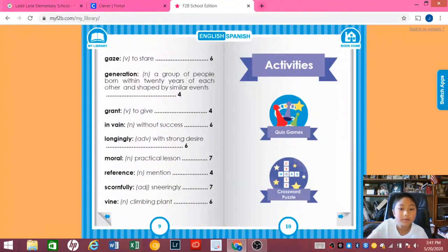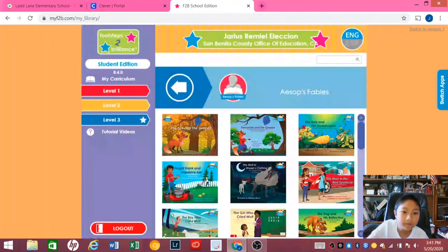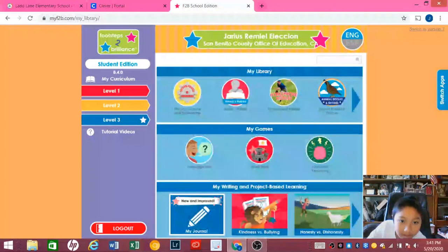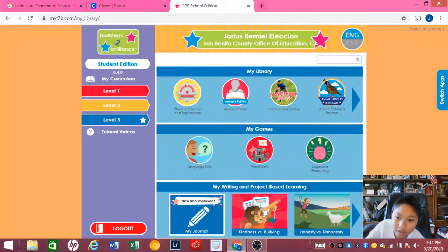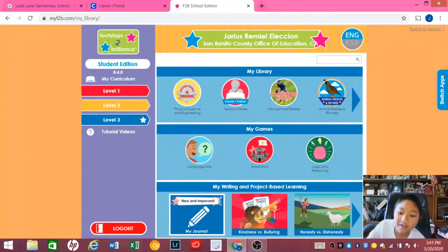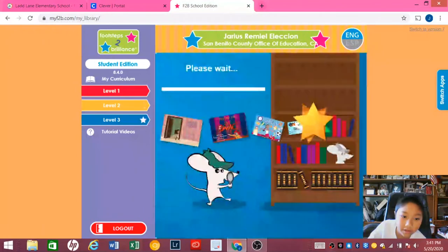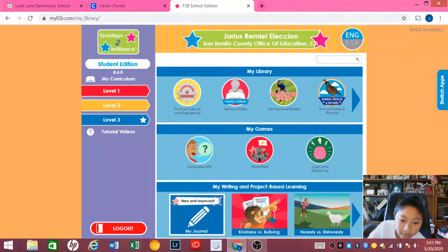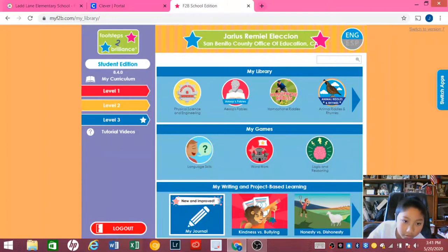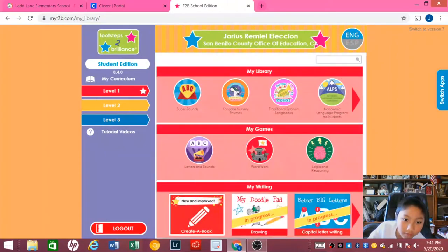There are quiz games and lots of things you could do. You could also make your own books. And over here you could click one of these and learn something from them.